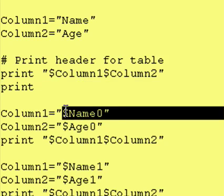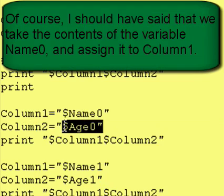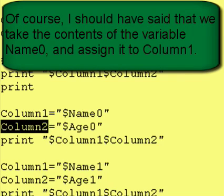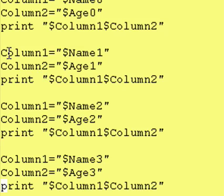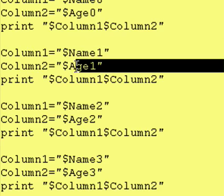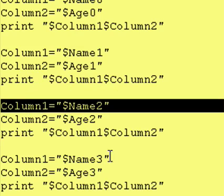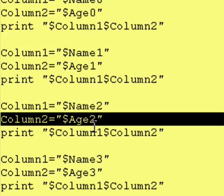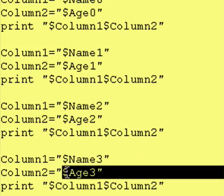Next, we take name0 and assign it to column1, and we take age0 and assign that to column2, then print out $column1 $column2. We continue to do this — assign name1 to column1, assign the value within age1 to column2, and print out $column1 $column2. We do the same for name2 and age2, assigning to column1 and column2 respectively and printing. Then we do the same thing for the third name and age pair.